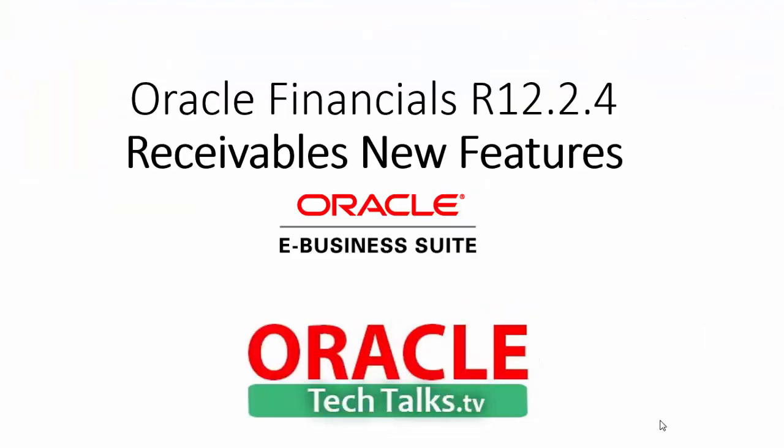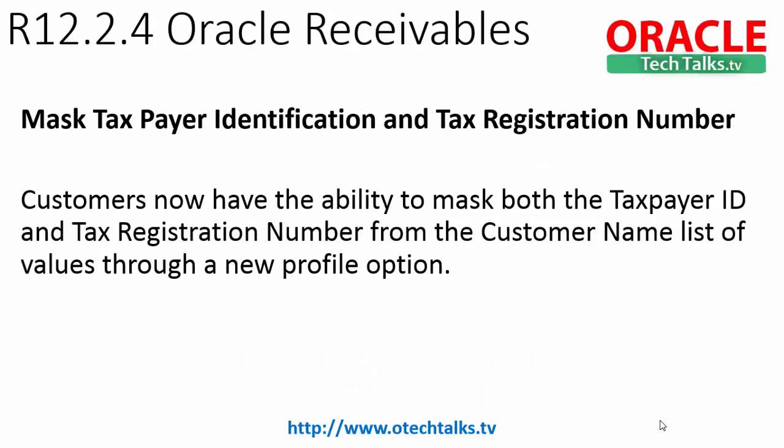Hi everyone, today our topic is to discuss Oracle Receivables new features introduced in release 12.2.4. I have taken up one feature - masked taxpayer identification and tax registration number. With this feature we can mask these two very important identification and registration numbers of customers, and this is equivalent to what we used to talk about that Oracle should give us data masking.